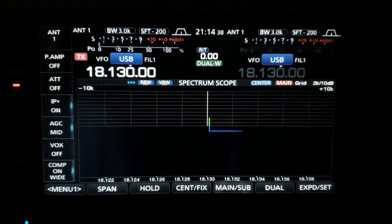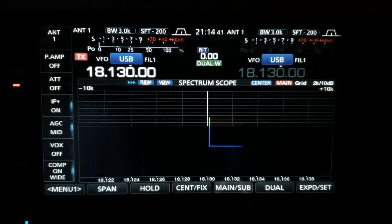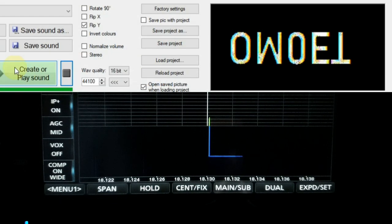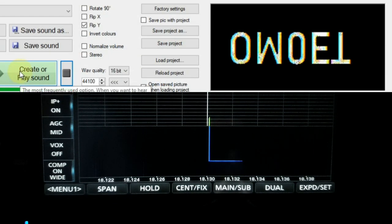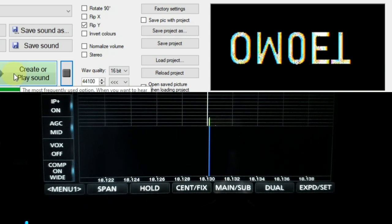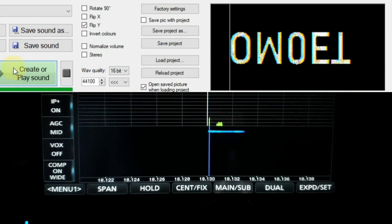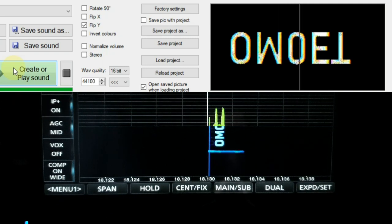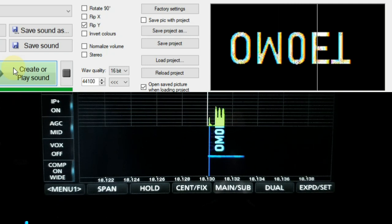Push the PTT button now. The transceiver is now waiting for audio signal from my computer, and we can push to create or play sound on the software. Now let's see how it looks like. Beautiful.